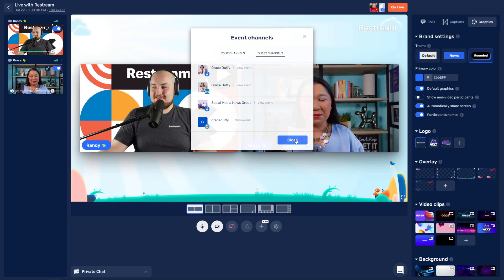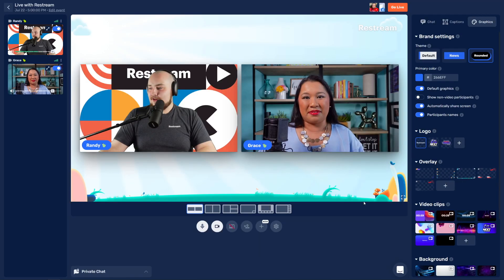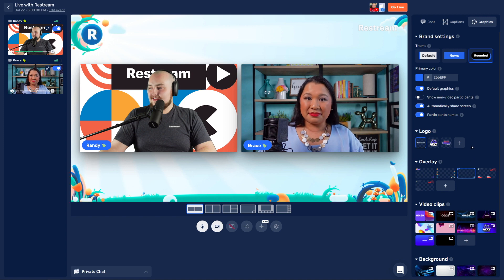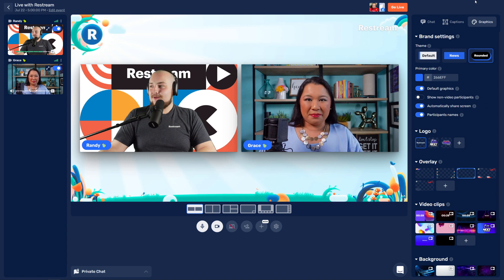Awesome. This is going to be a great stream. Let me just go ahead and add in our graphics there so we can remain on brand, and we'll go ahead and go live.